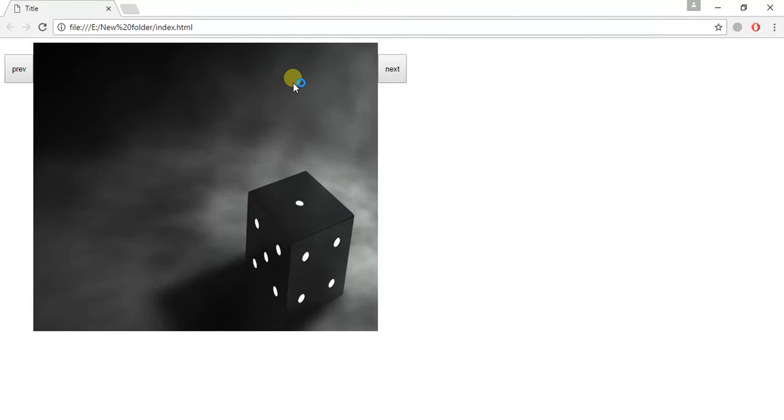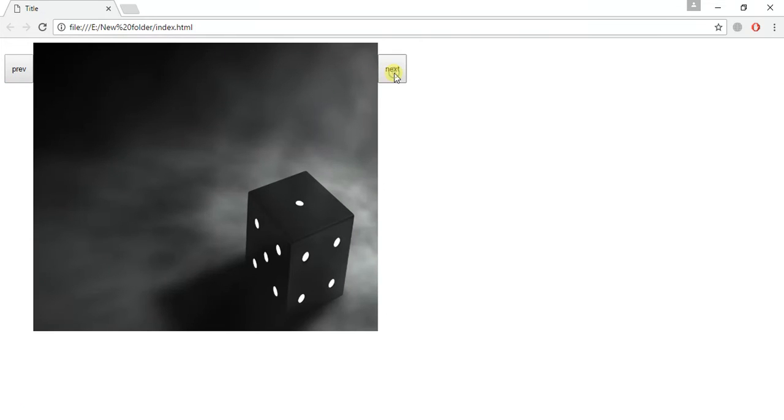This is the basic CSS properties I've used. Let's run this in the browser. You can see this image is much smaller now, the previous button and next button.